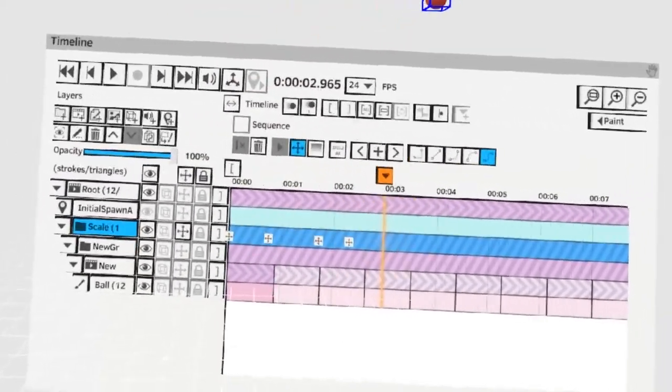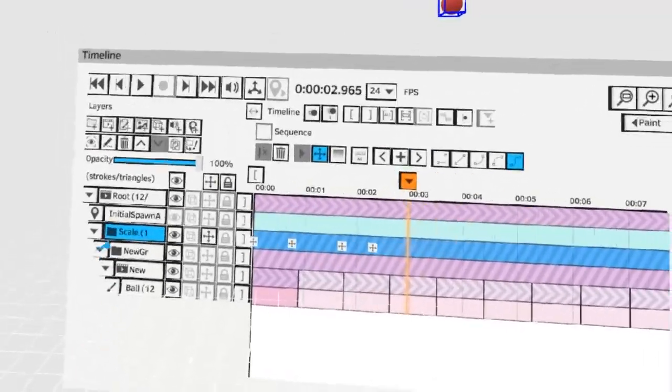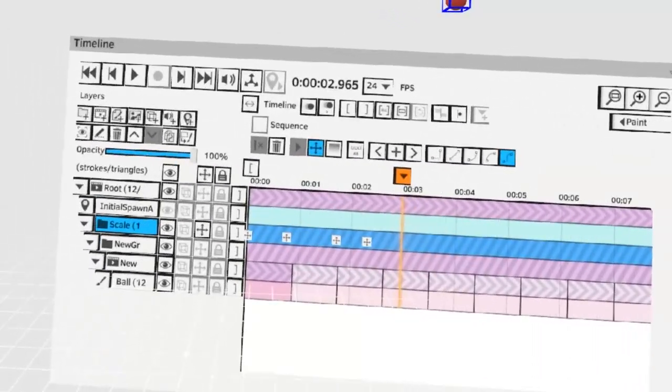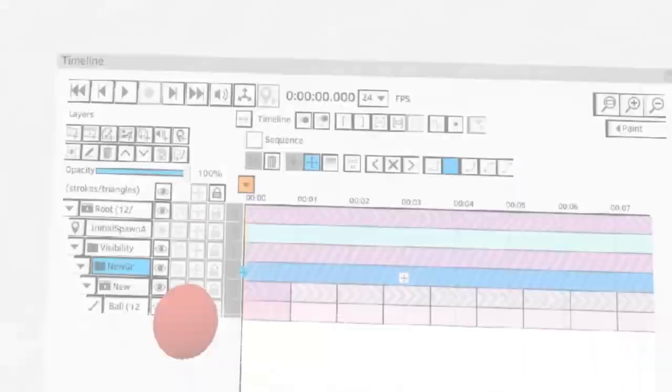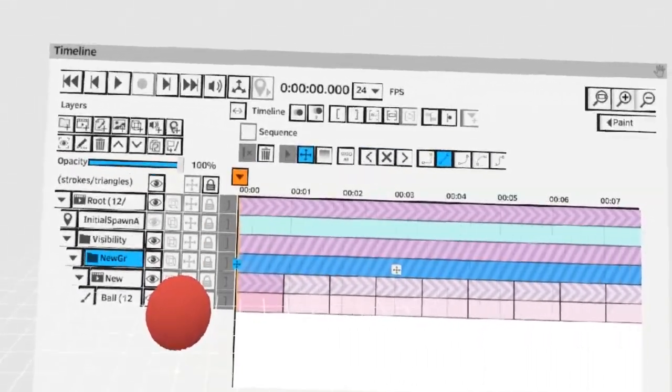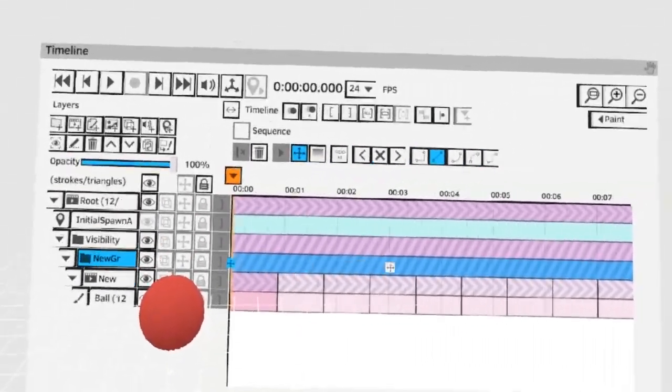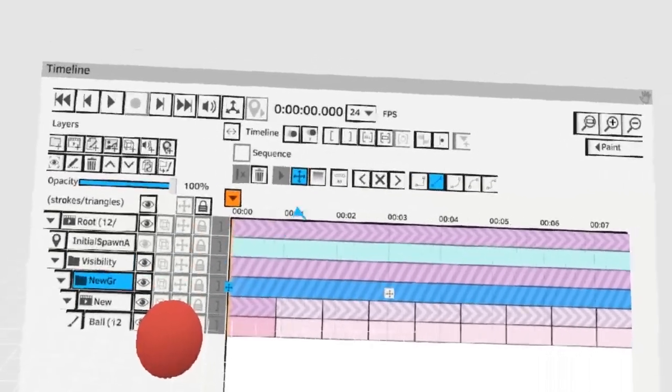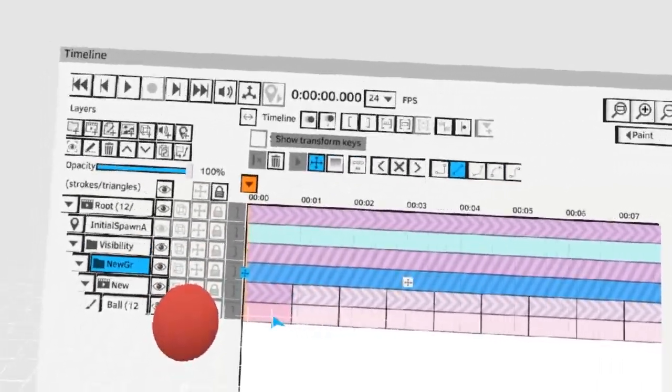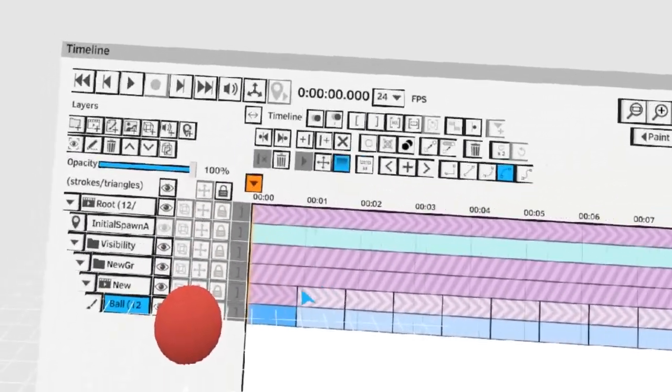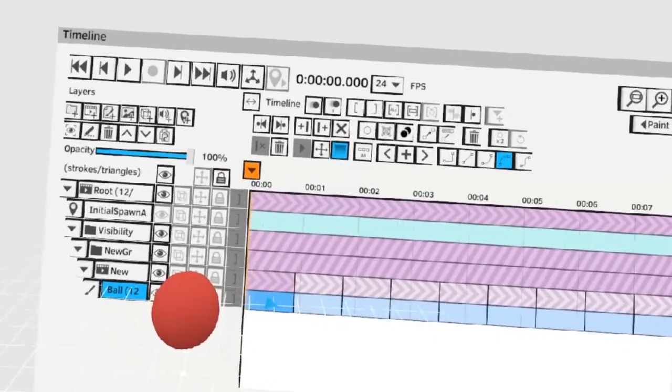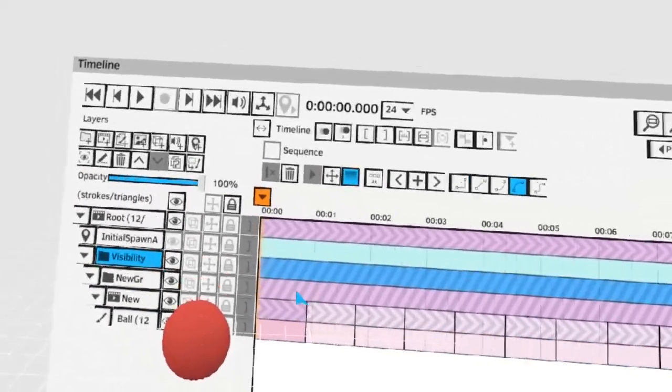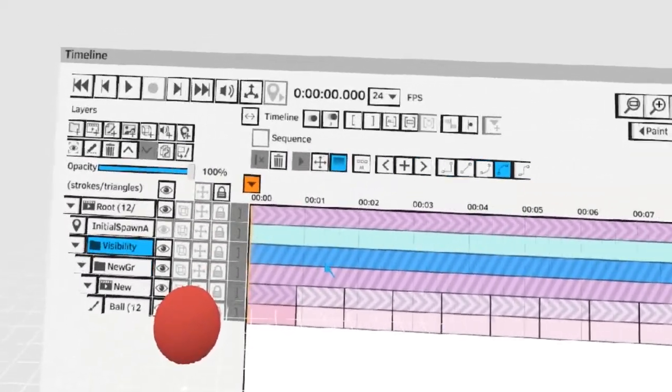You can combine these techniques and create hierarchies to make all sorts of complex animations. Now let me show you transparency. For the moment you can only see transform keys while you're on the transform key mode here. By switching to the opacity mode you no longer see the transform keys but now you'll be able to see your opacity keys.